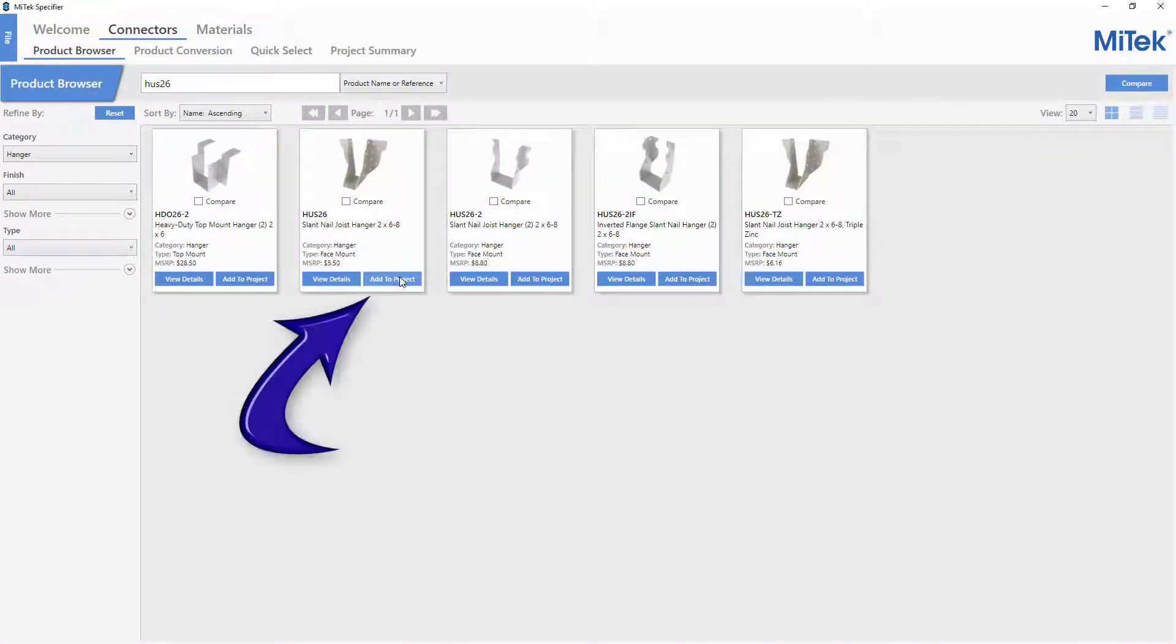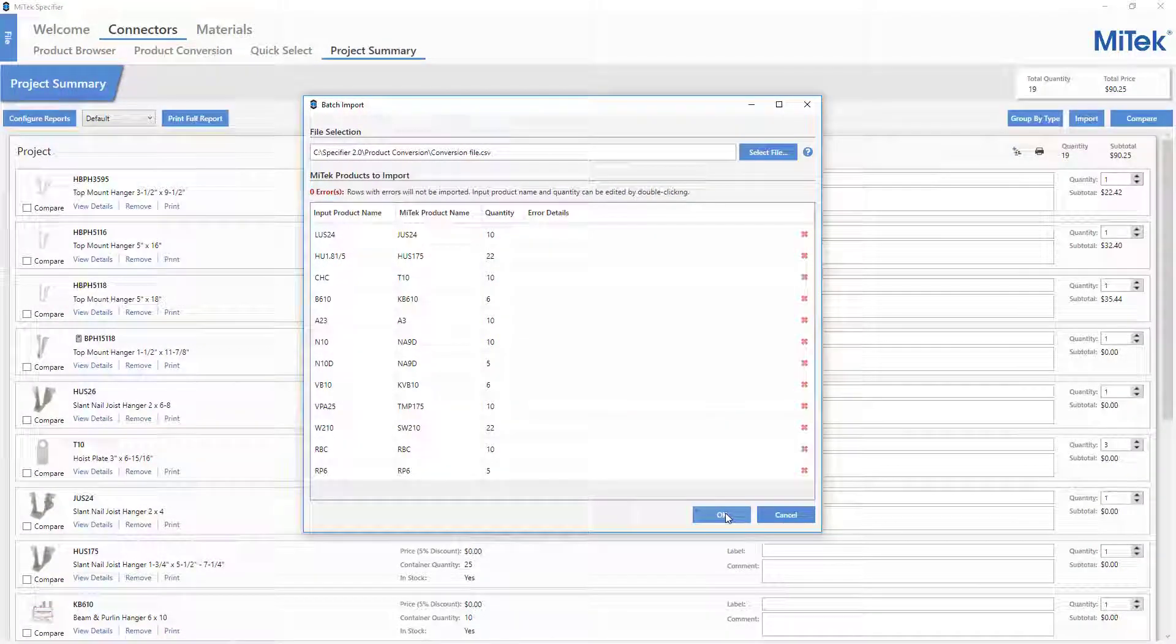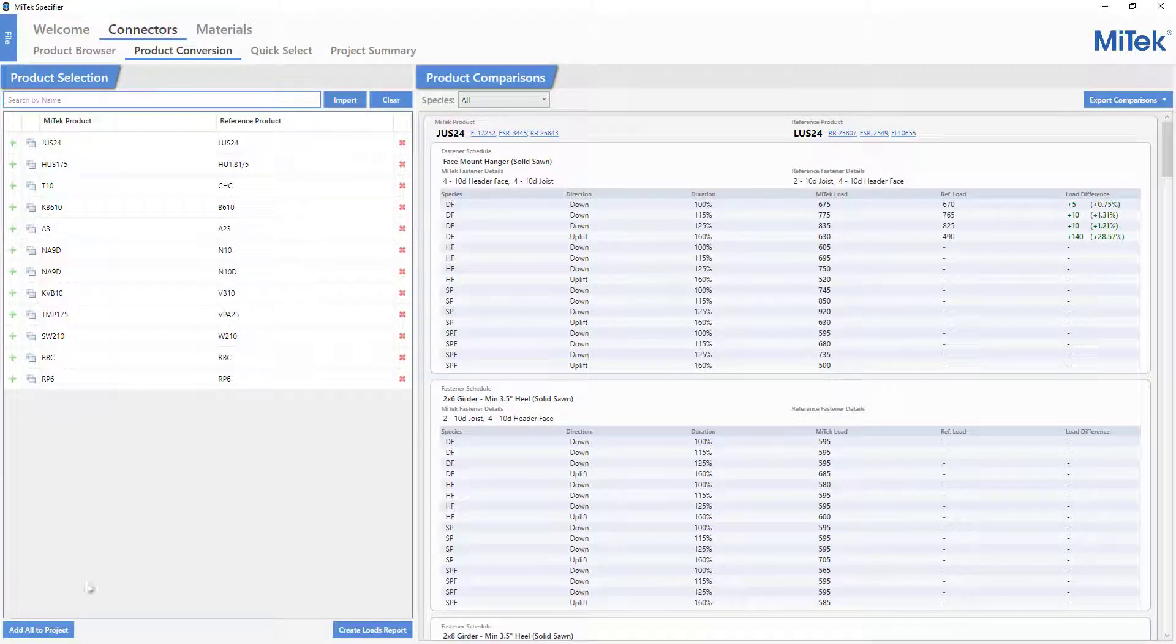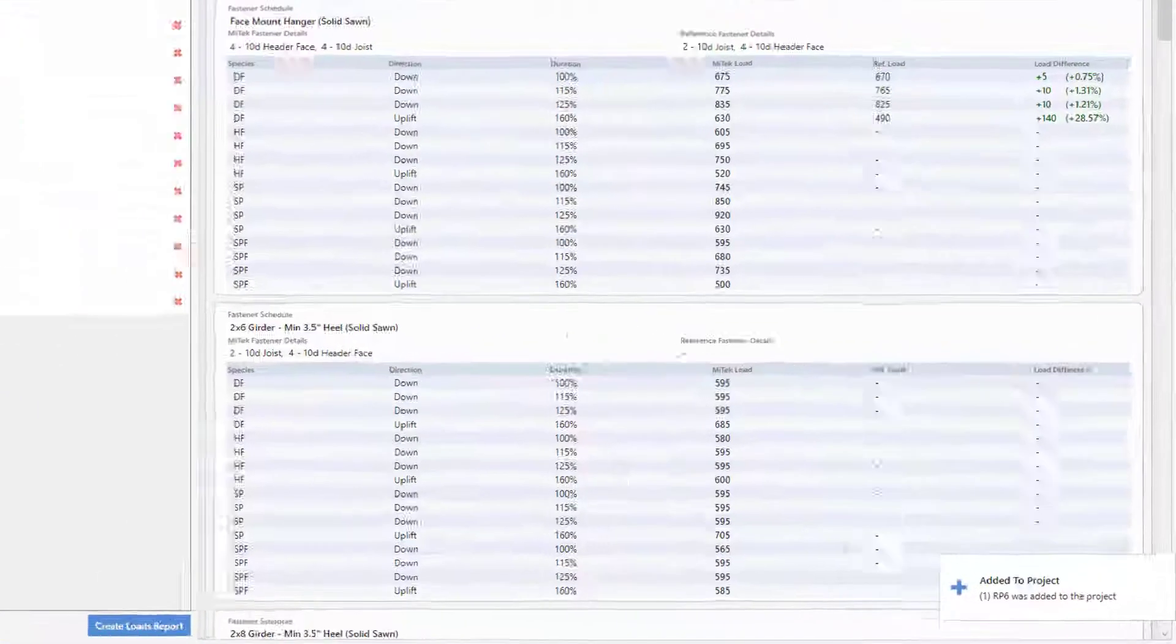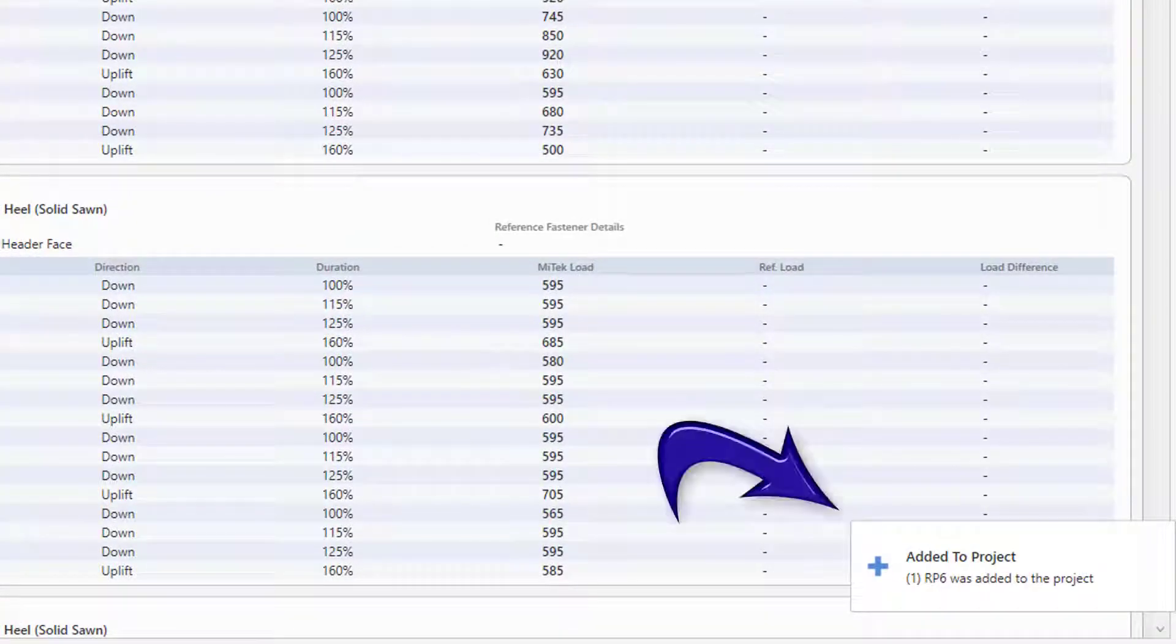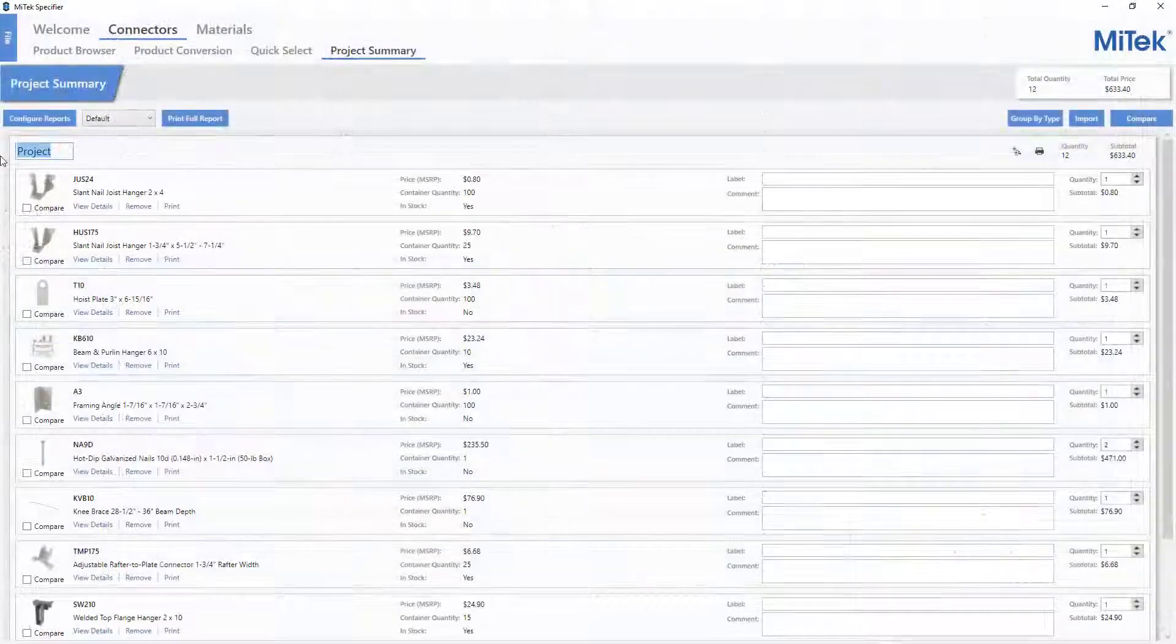They can be added to a project individually or imported via a CSV file, and then the list of connectors can be added at one time. As they are added, a pop-up is displayed that verifies the products have been added to the Project Summary page.